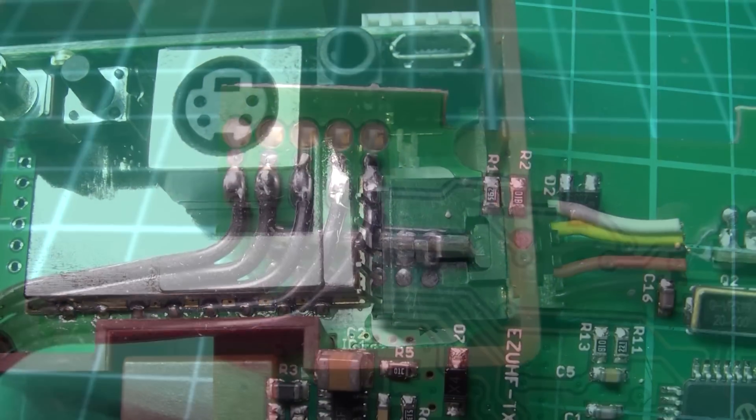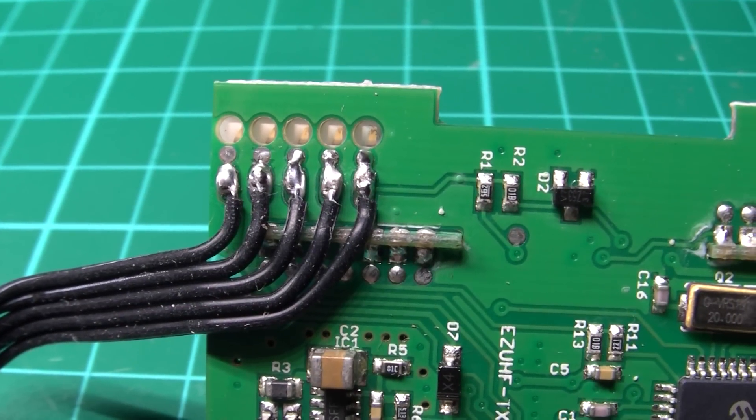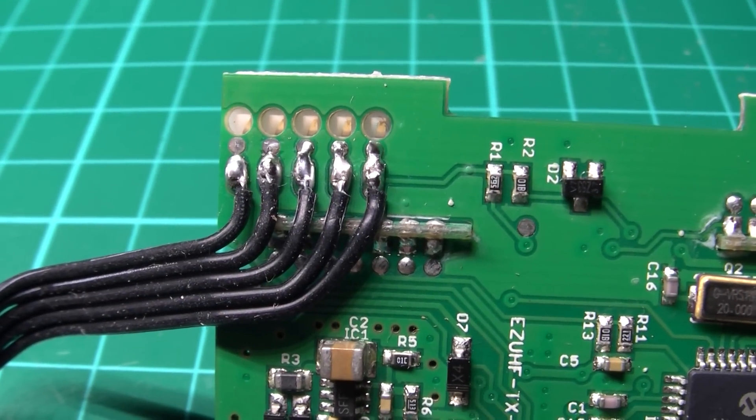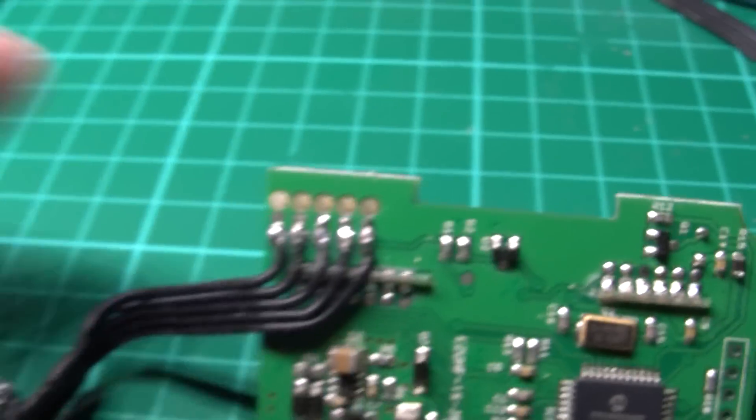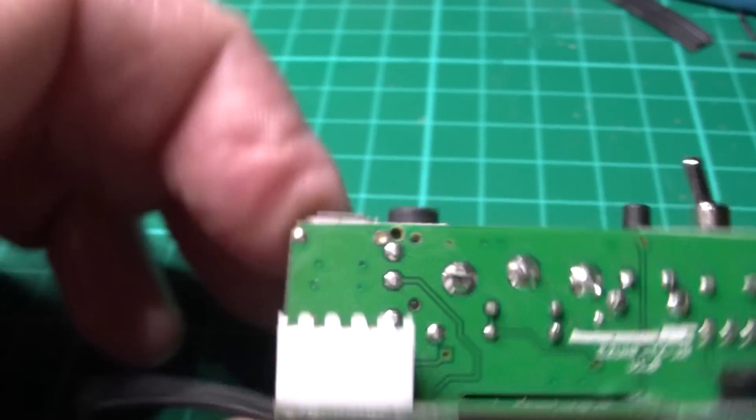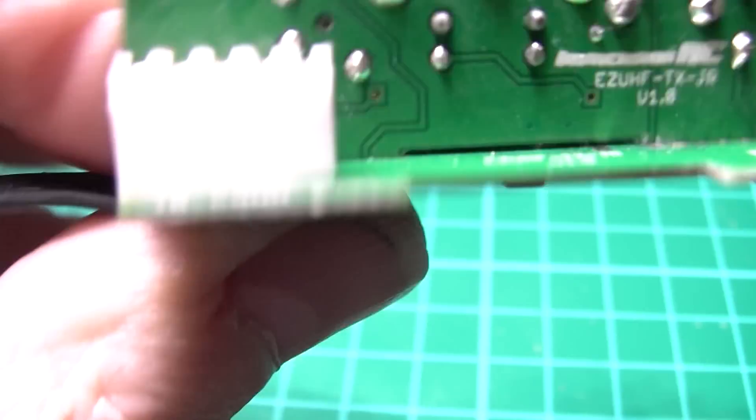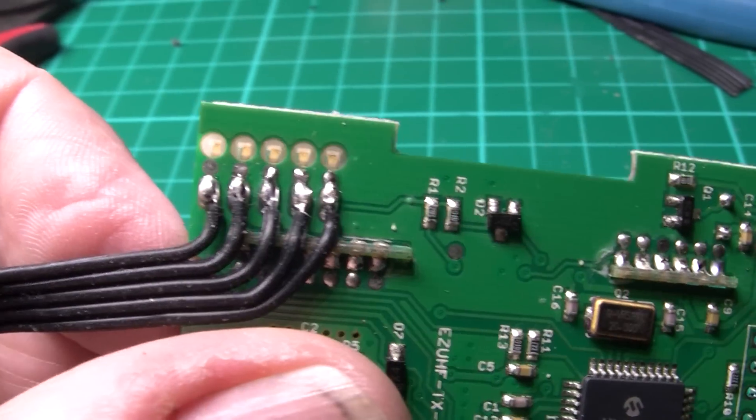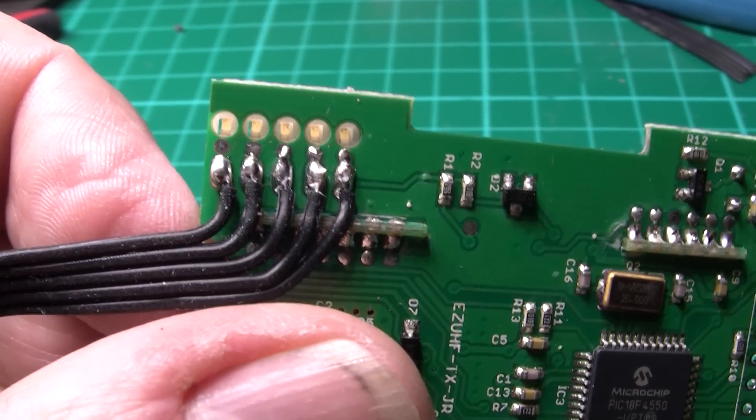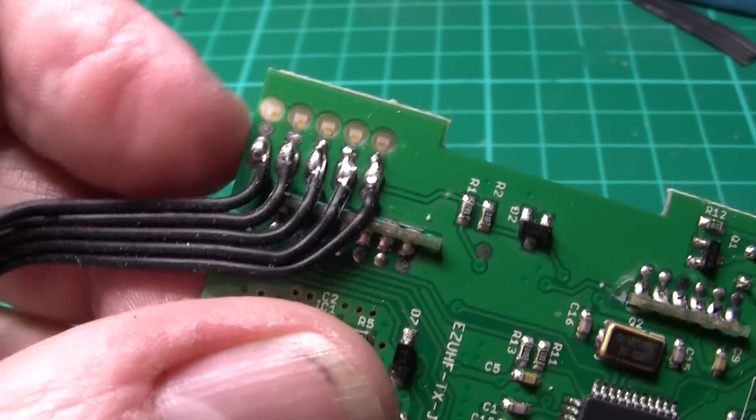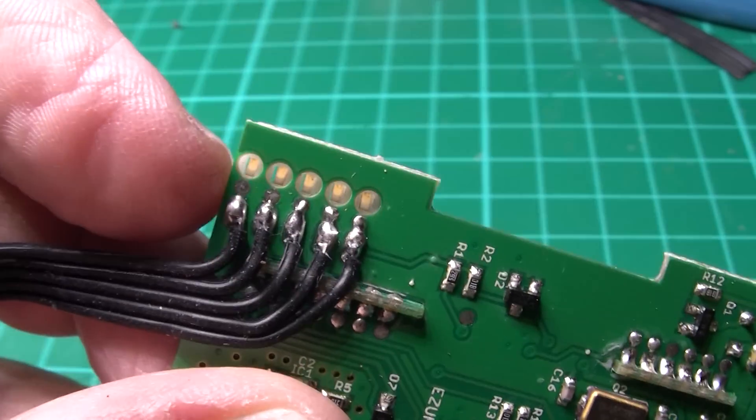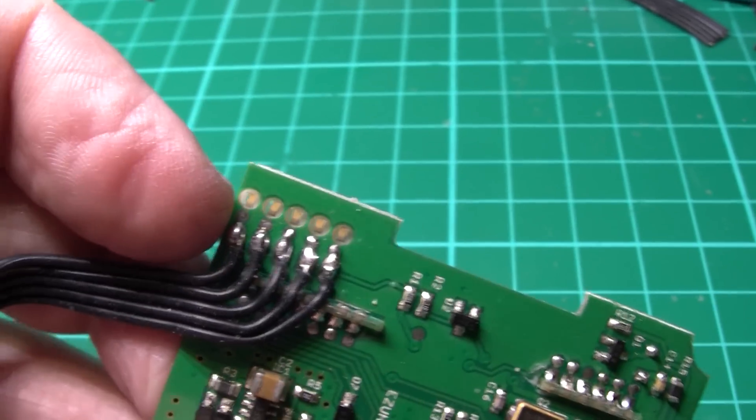So there's that bit done. As you can see, I've soldered the 5 wires onto the backside of the connector. Actually that's not the backside of the connector, that is the connector. That's the face that actually sticks into the Taranis.